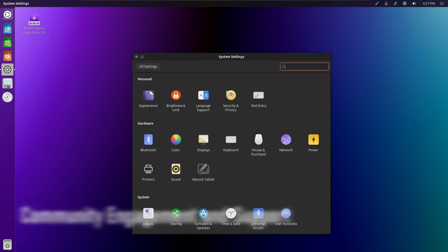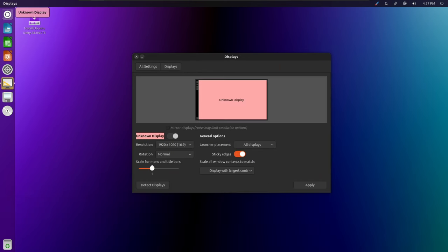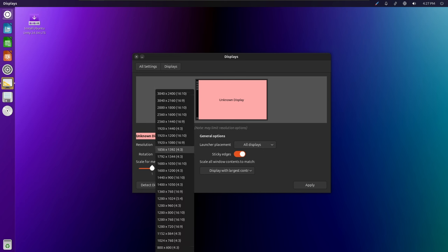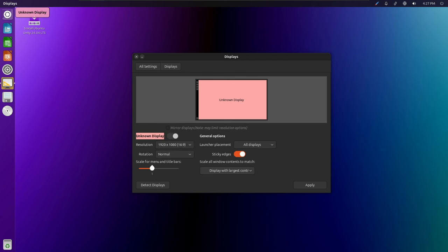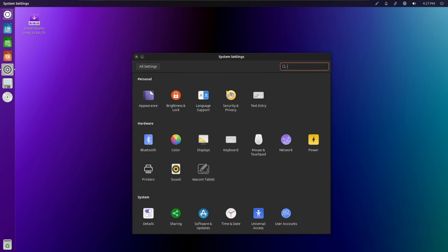The Ubuntu Unity community plays a vital role in the ongoing development and improvement of the desktop environment. Ubuntu Unity 24.04 encourages community engagement and participation through various channels, including forums, mailing lists, and social media platforms. Additionally, comprehensive documentation and support resources are available to help users troubleshoot issues, learn new features, and connect with fellow Ubuntu Unity enthusiasts.